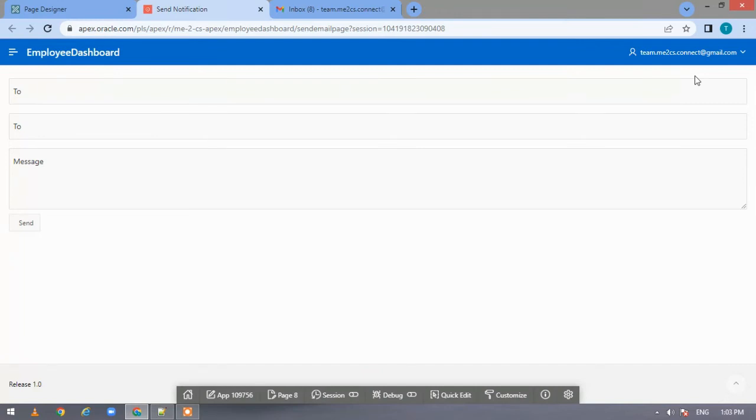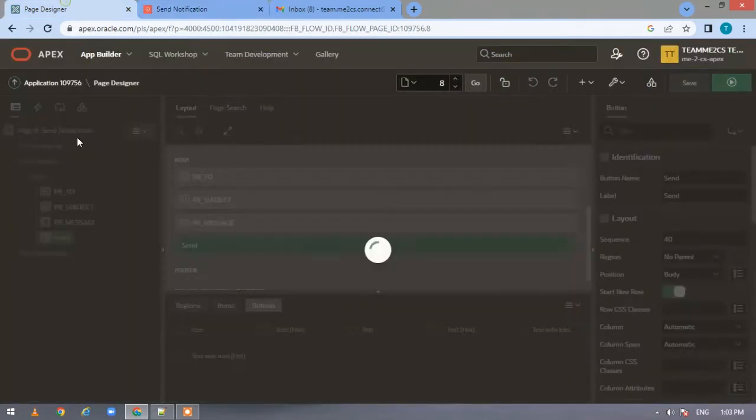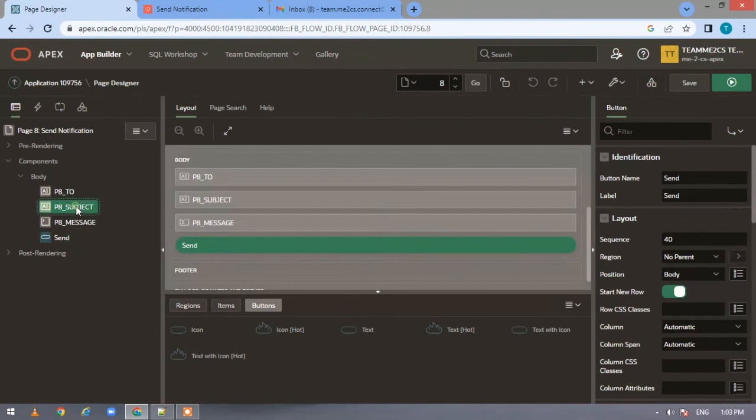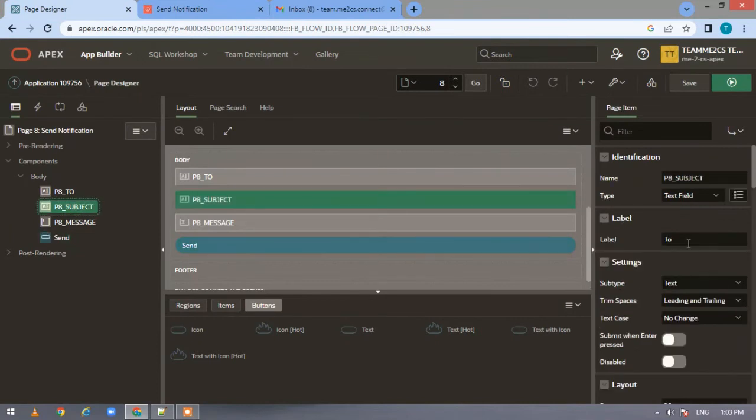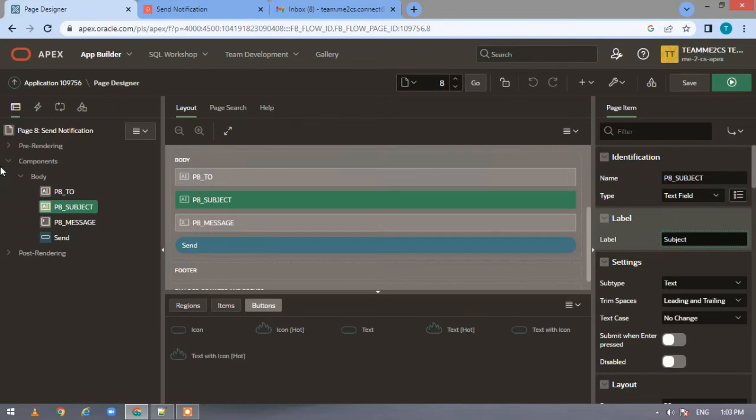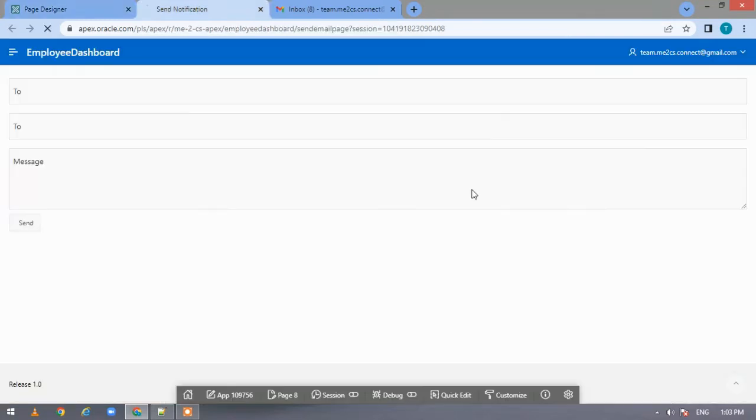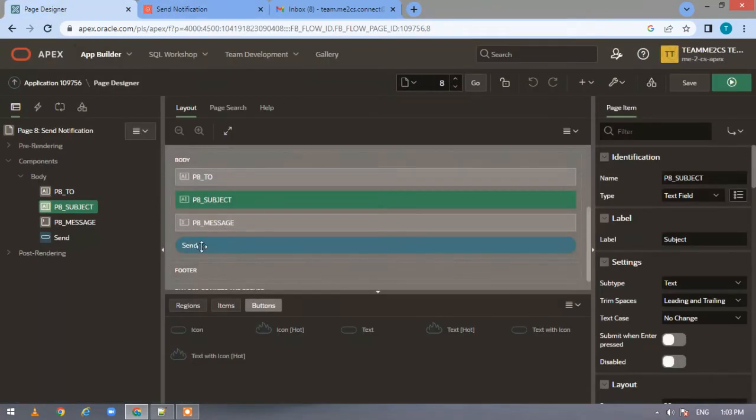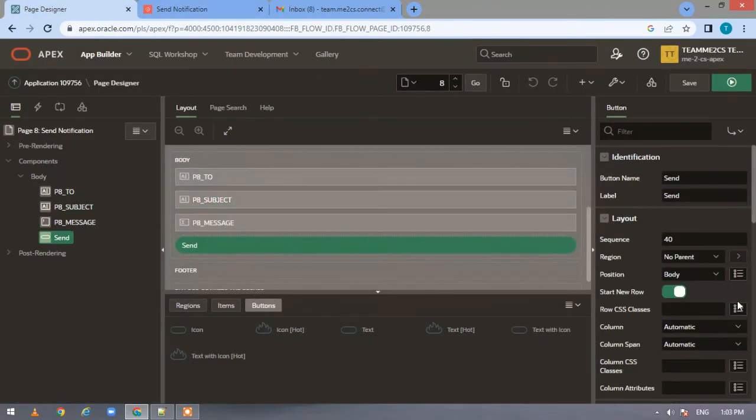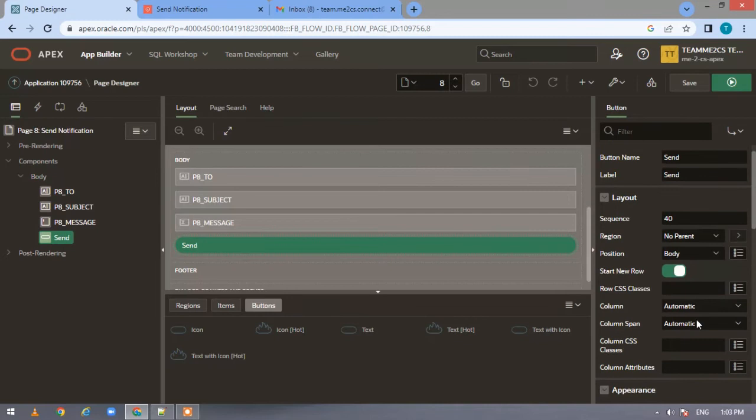Execute this and let us see how our page looks. Meanwhile it loads, I'll request every one of you to please subscribe to my channel, share it with your friends, and please like the video. Here, make the label as 'subject'. Run it now. It will come as to, subject, and message. Make the send button as hot so that it appears in blue color.